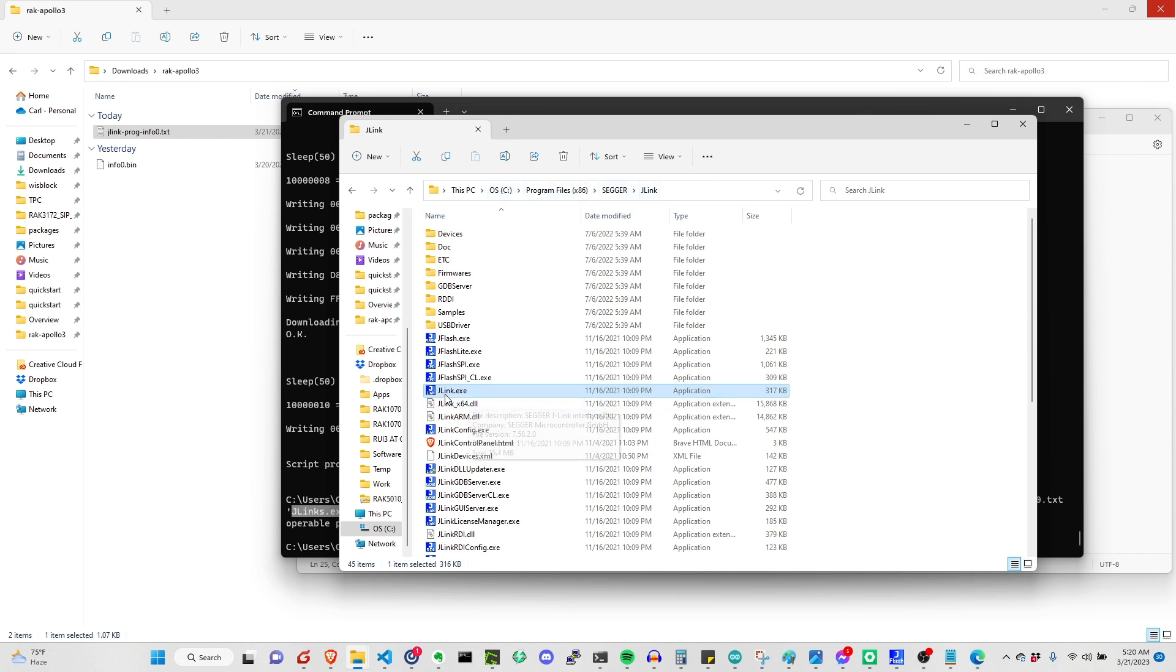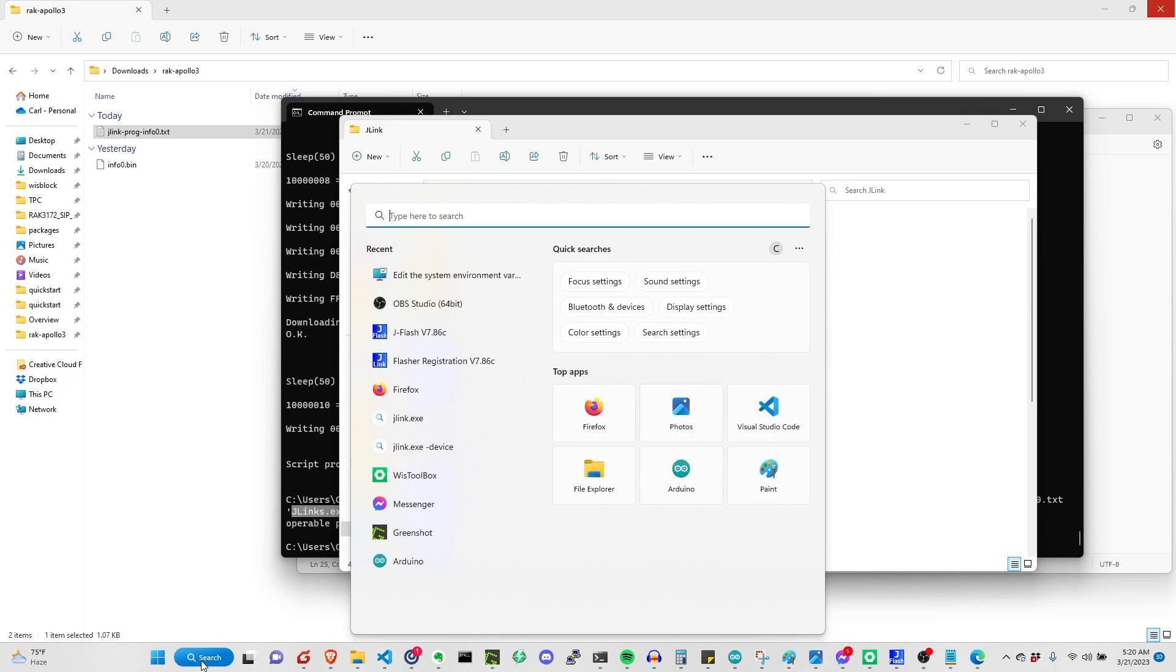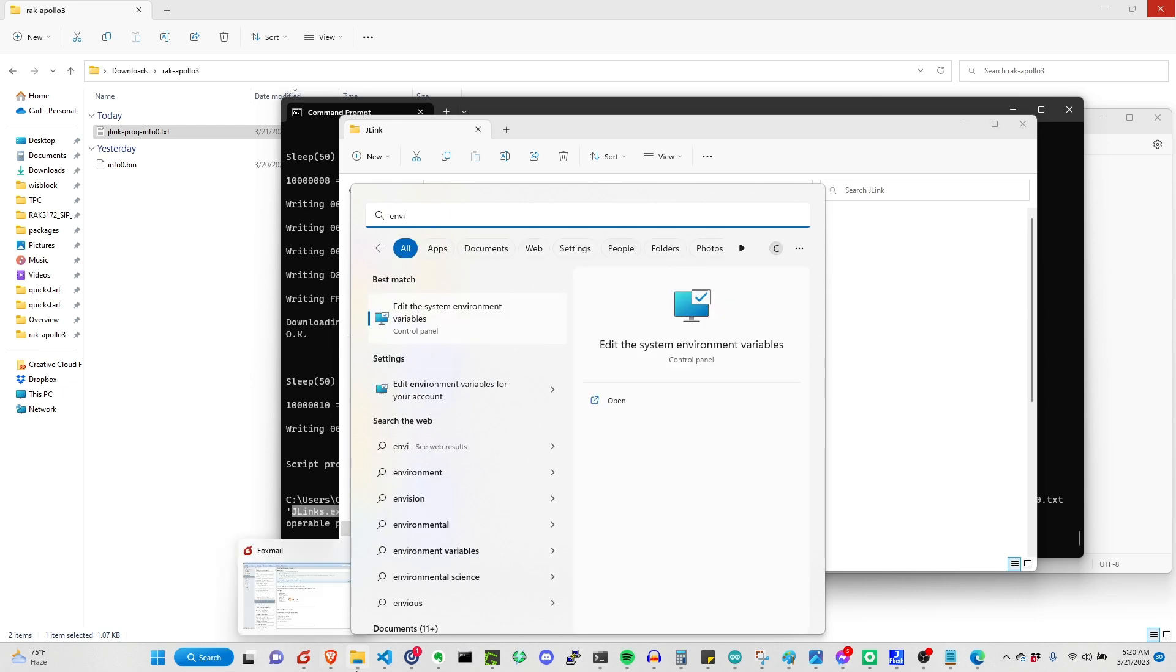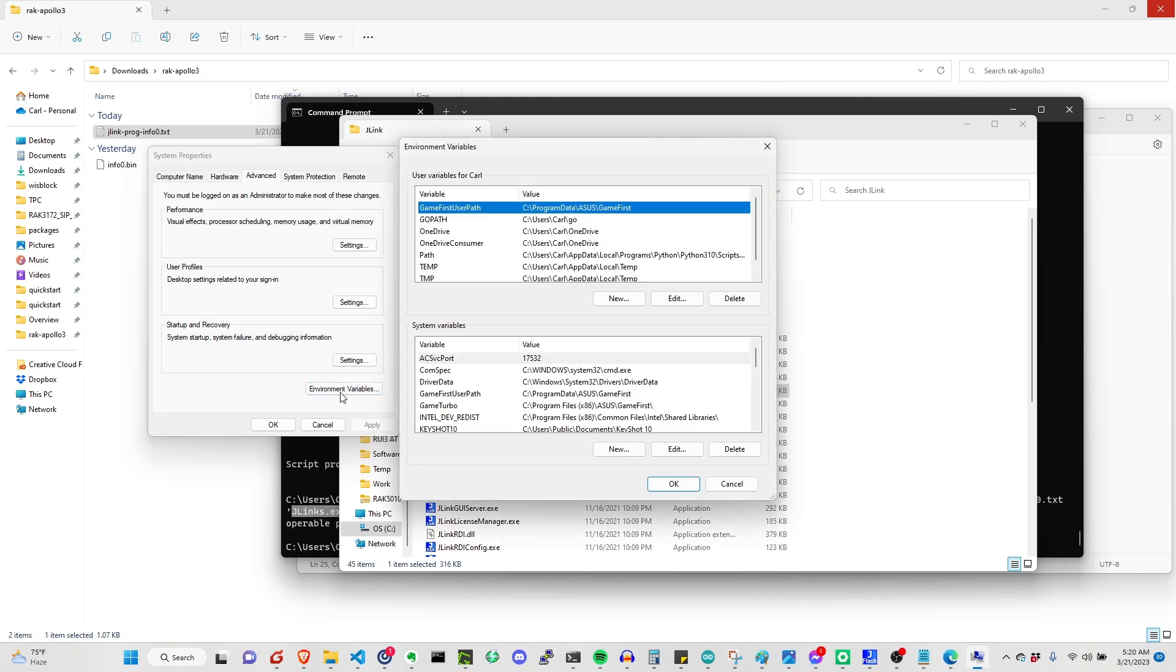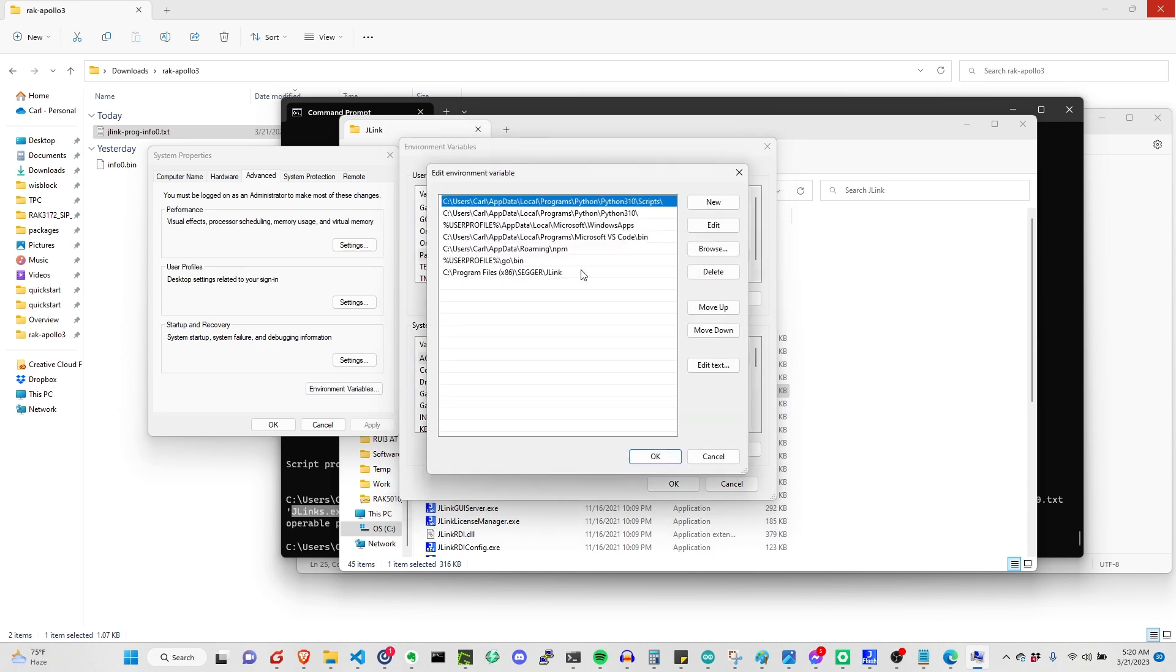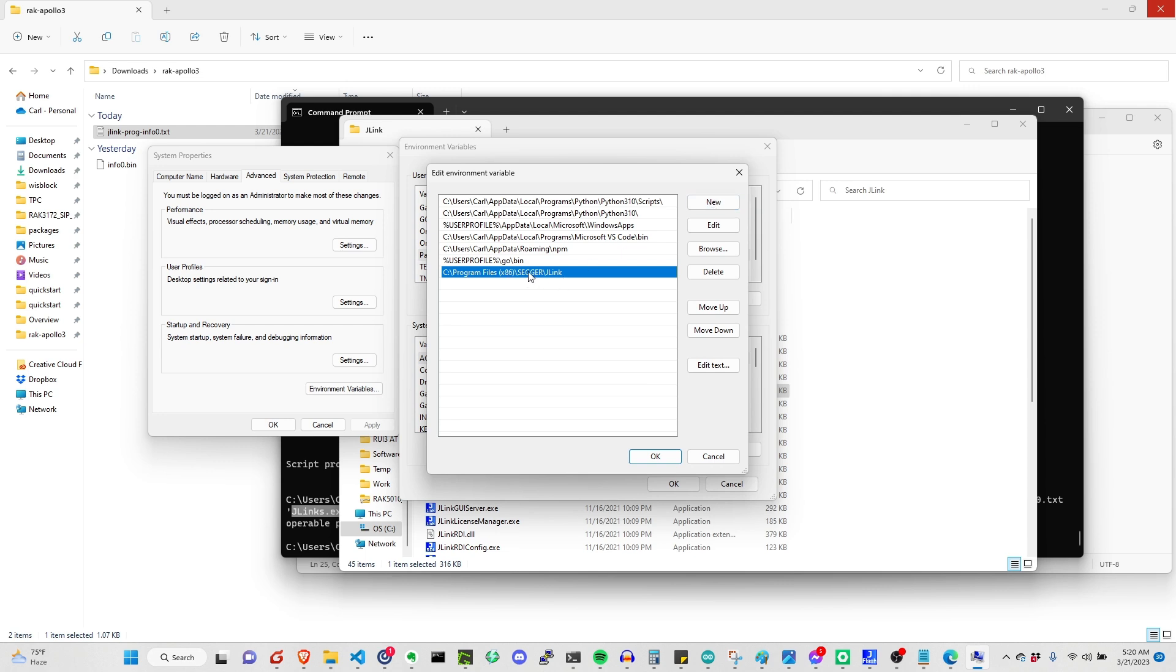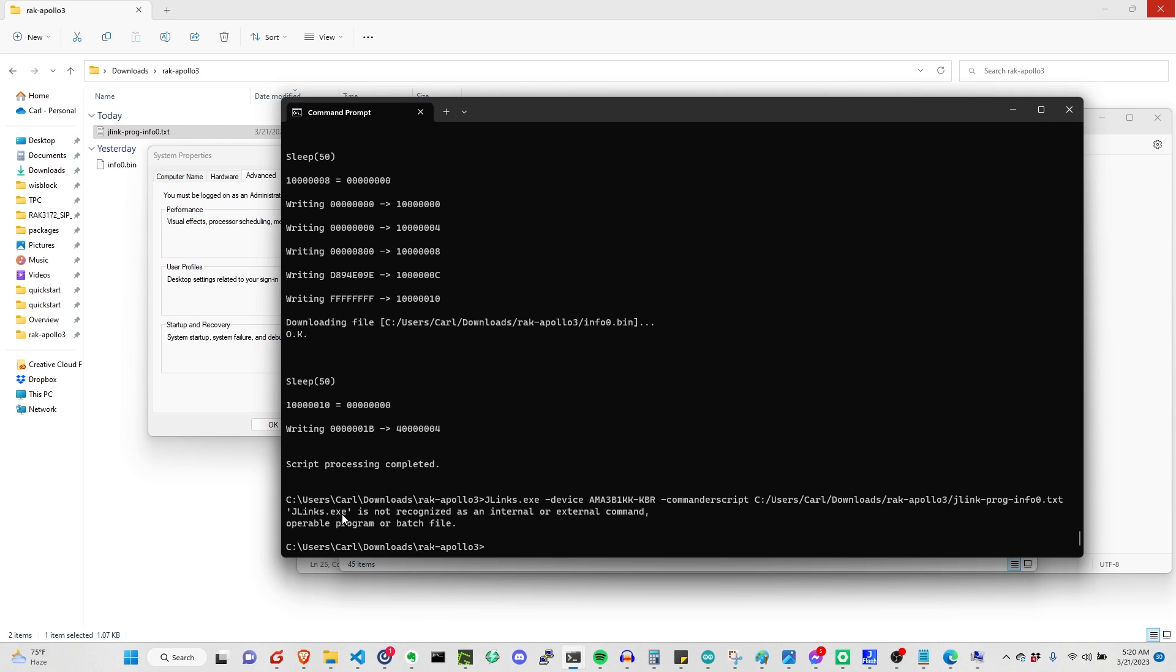You need to see where this jlink.exe is located. Then we can search for the environment path. Just type system environment, then environment variables. You have to click this. On the path, you need to edit. Then you just need to add this one. You can browse or you can create new. Just go to this directory. Doing that, the jlink.exe will now be accessible and you will not have this kind of error.